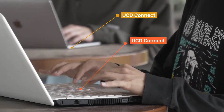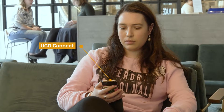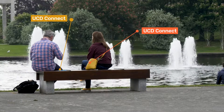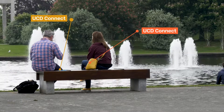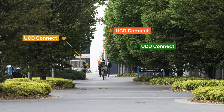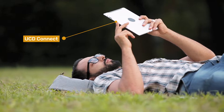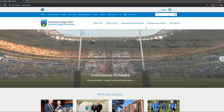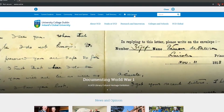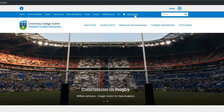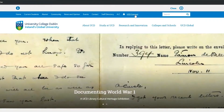Each student in UCD is provided with a UCD Connect account, which gives you 24/7 access to online services from anywhere, whether you are on campus, at home, or abroad. To access UCD Connect, go to the home page and log in using your Connect username and password.